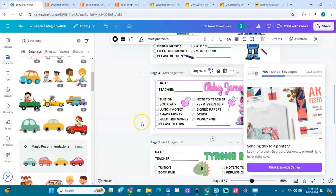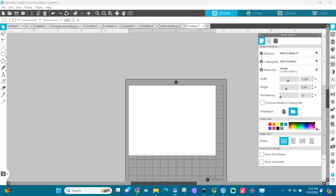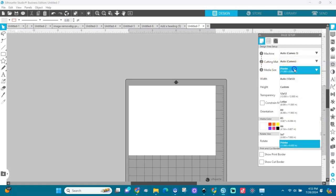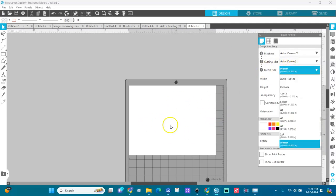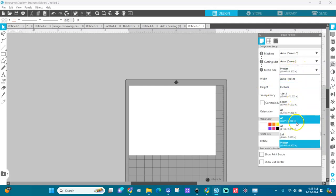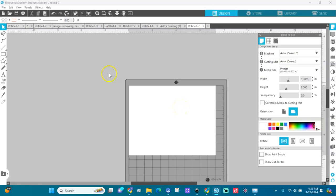Now here we are in Silhouette Studio. I'm going to set up the envelope size — 9.5 by 4.125 inches. We don't need to create it from scratch; it's already in here. We need to go find it. When I go to Media Size, the envelope size isn't listed directly there, so don't worry — we'll find it.